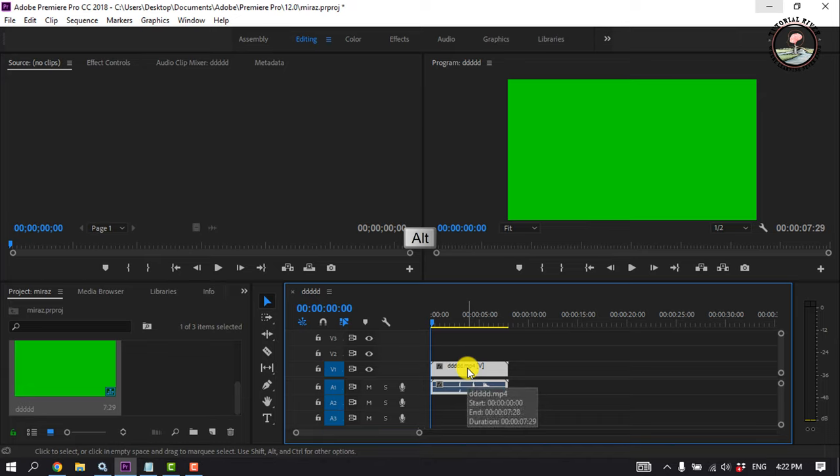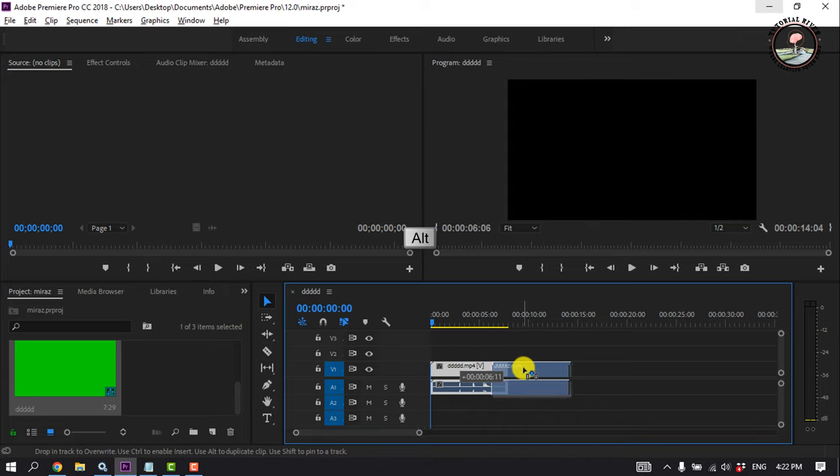Now hold down the Alt key and simply drag the clip to make a duplicate.